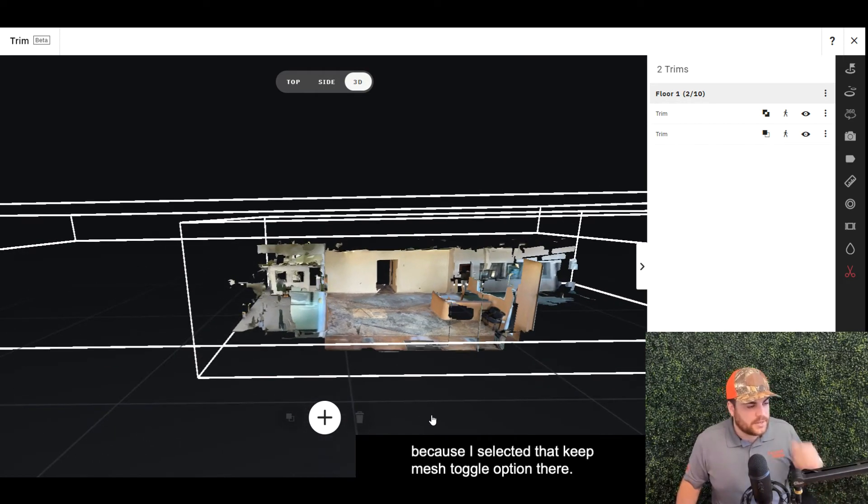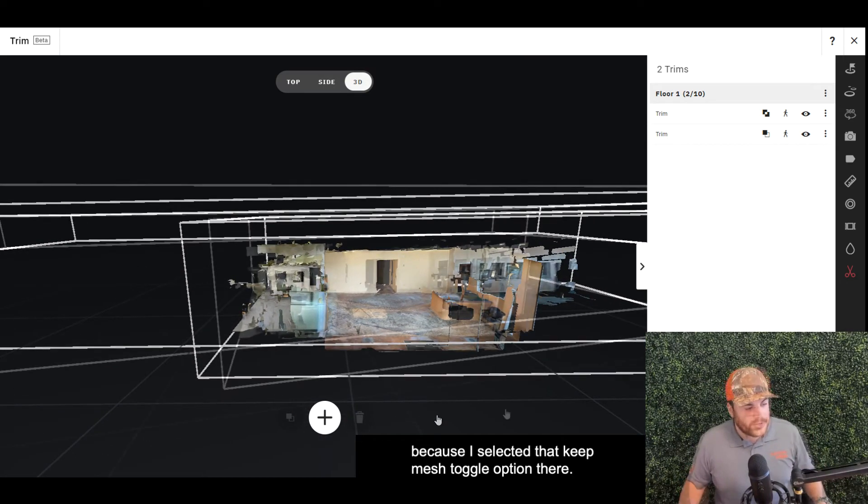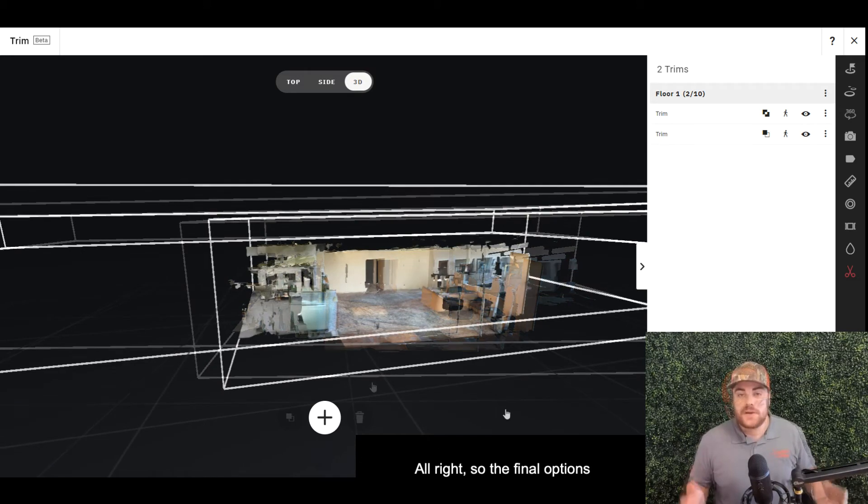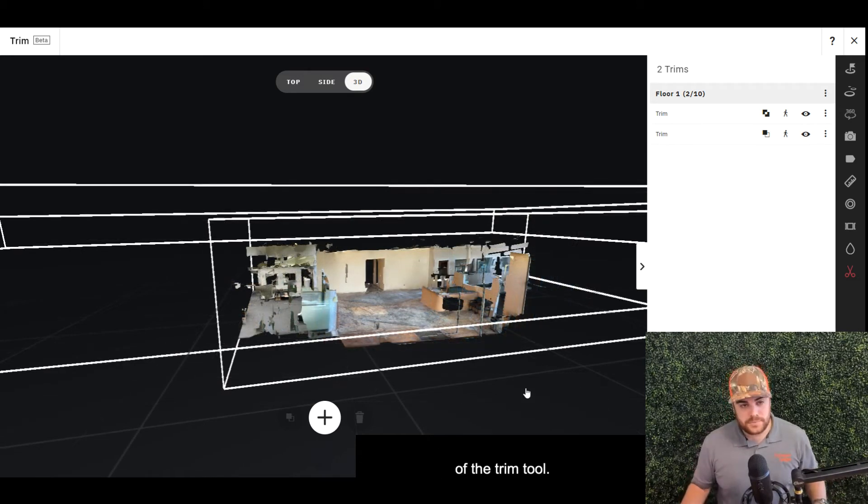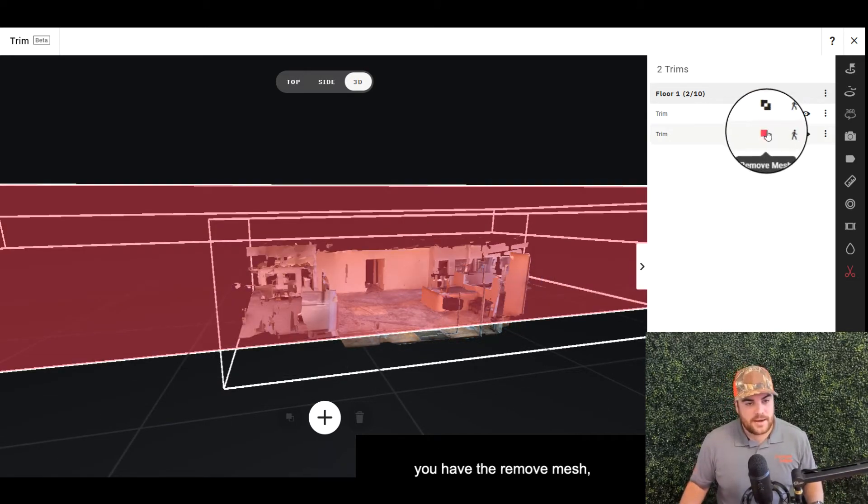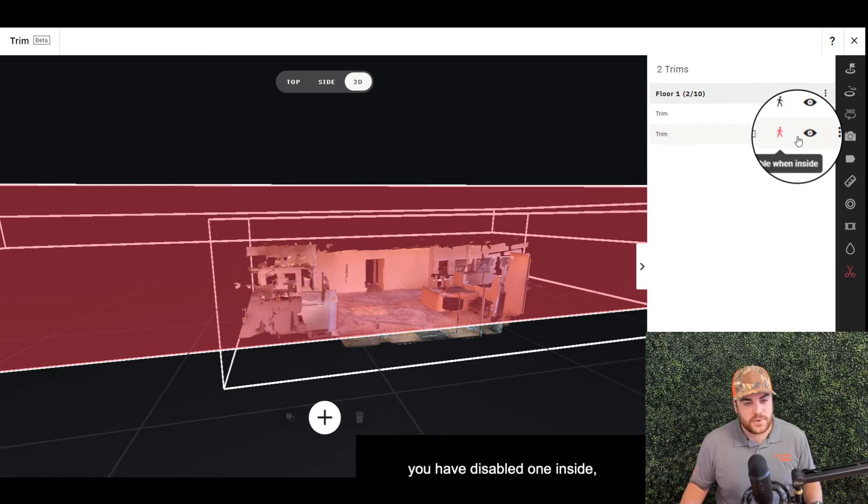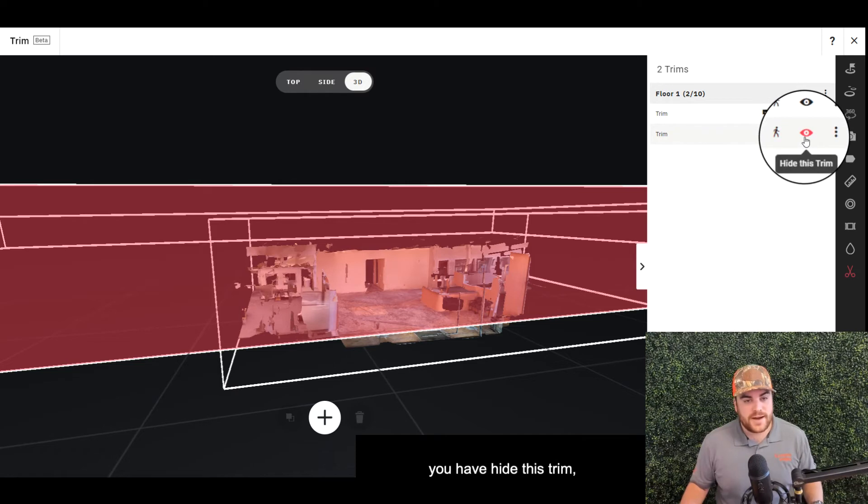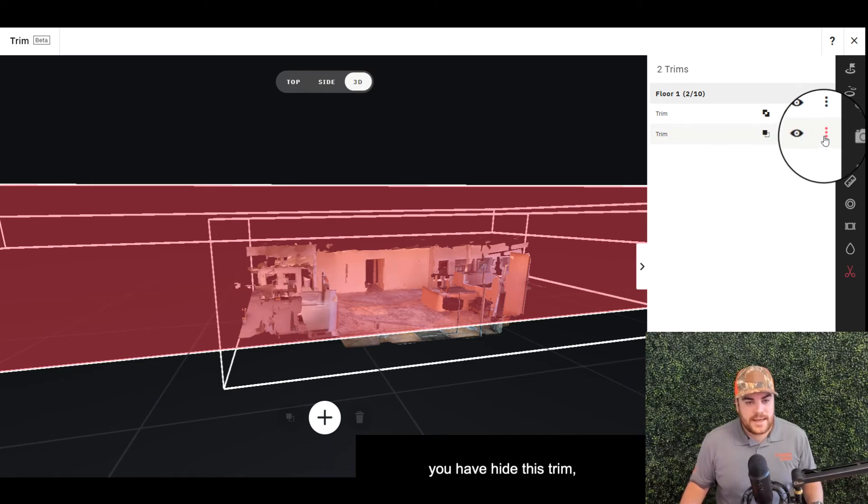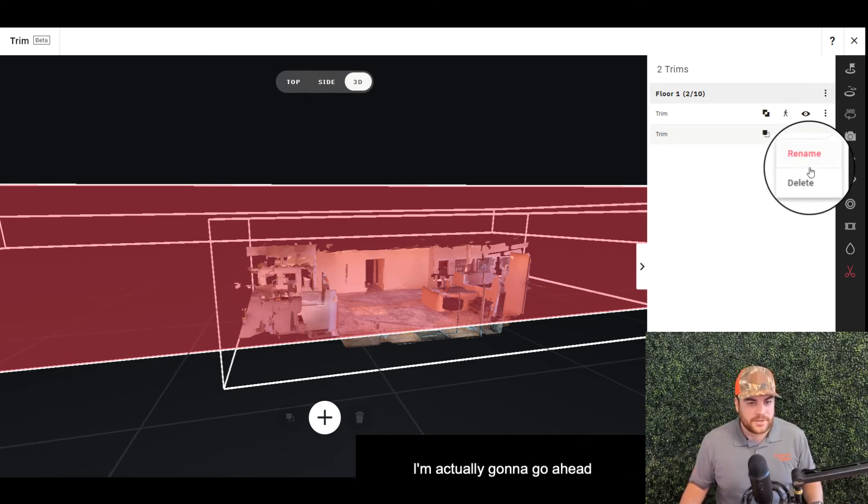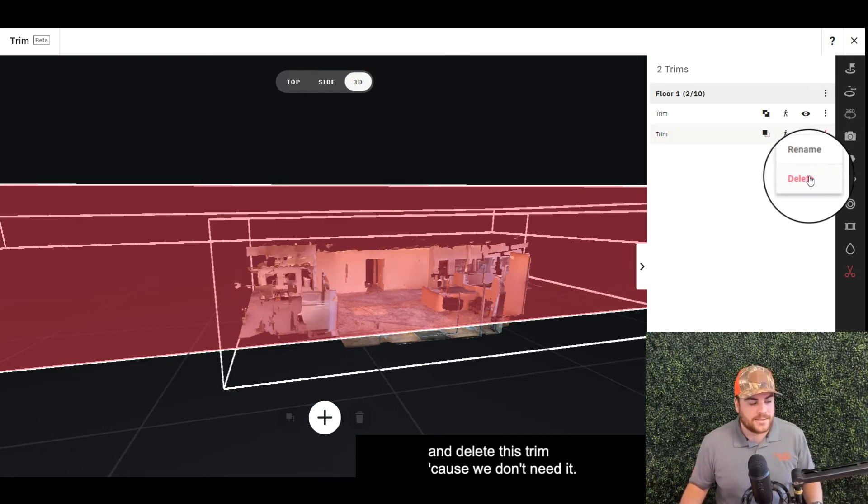All right, so the final options of the trim tool—up here in the top right you have Remove Mesh, Disable One Inside, Hide This Trim, and some additional options here.